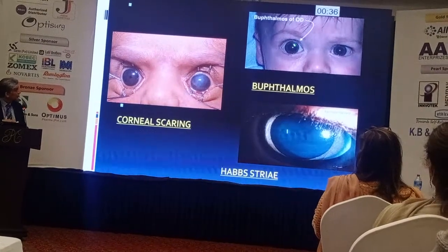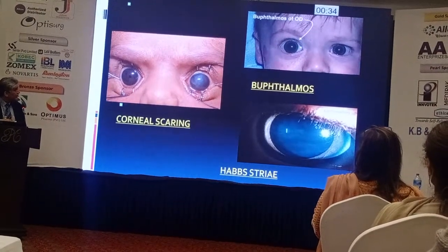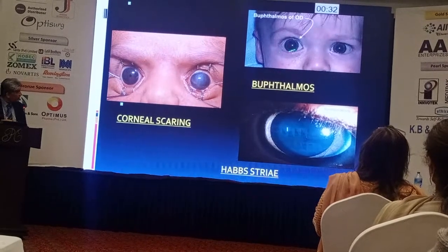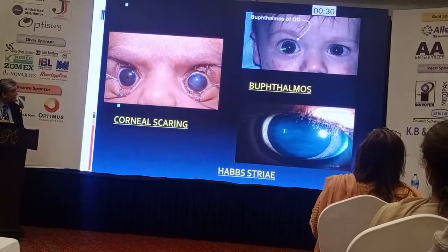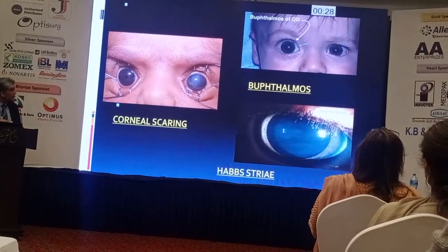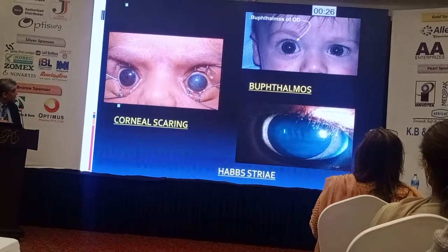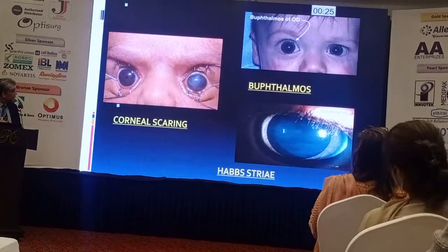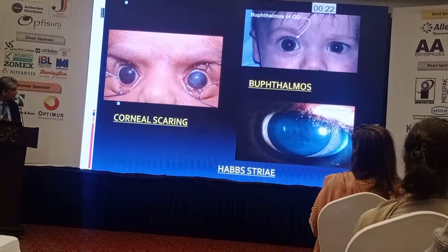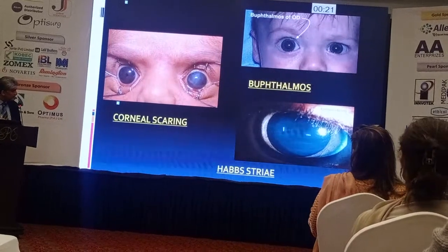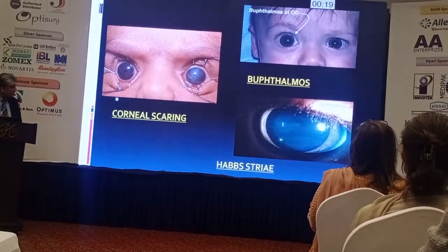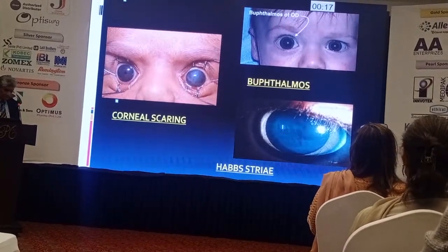This is bufthalmia — the picture quality is not ideal but you can see some corneal clouding. This is a full-grown case where the cornea is not just slightly cloudy but has scarred. These are the Haab's striae — the horizontal folds in Descemet's membrane.